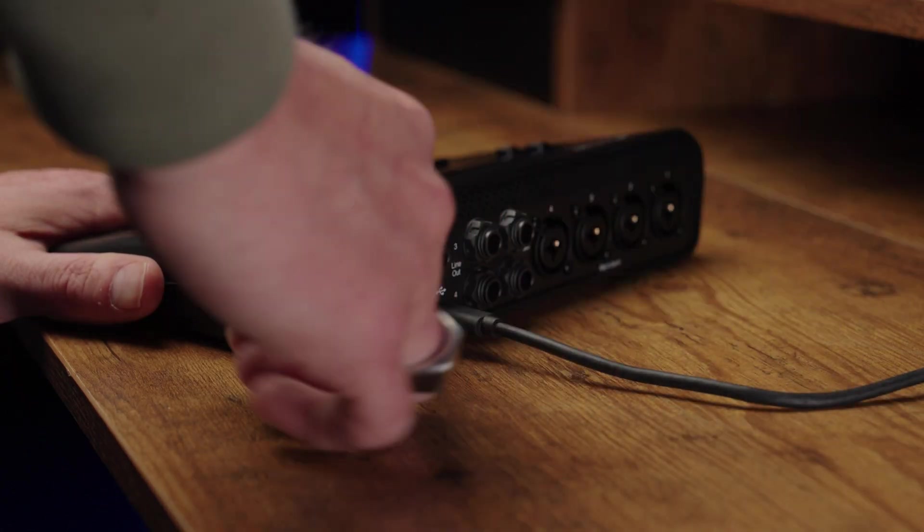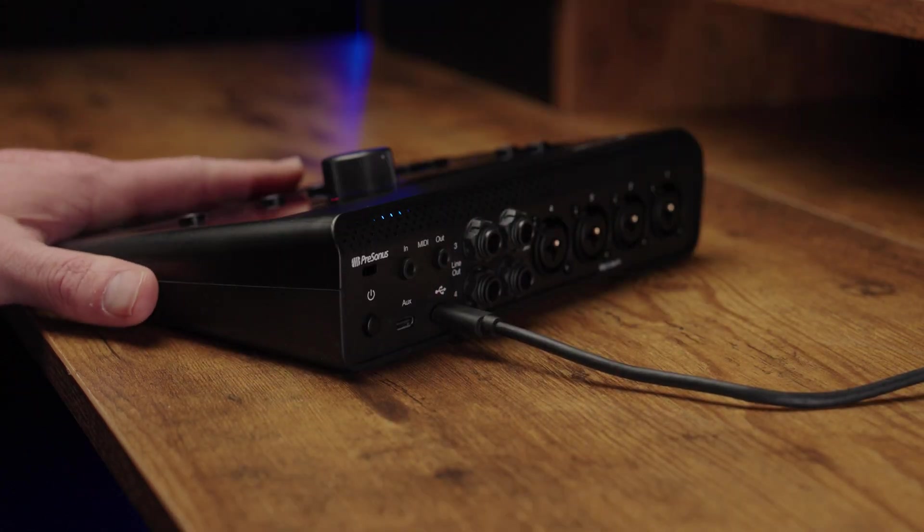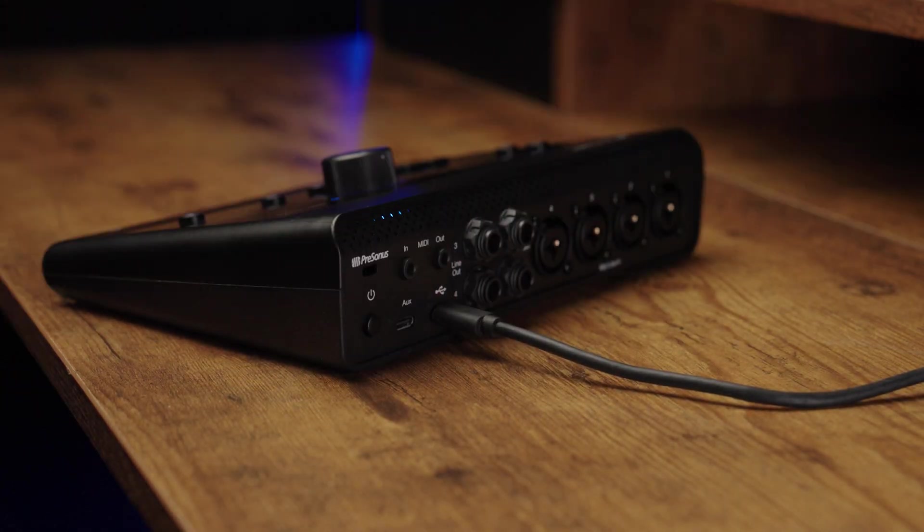Lastly, turn your Quantum on by pressing the power switch on the back panel. You will automatically be prompted if your Quantum interface needs its firmware updated.